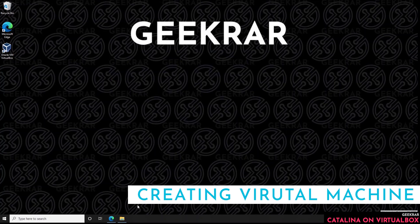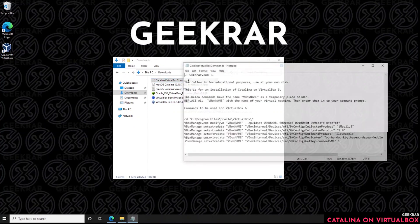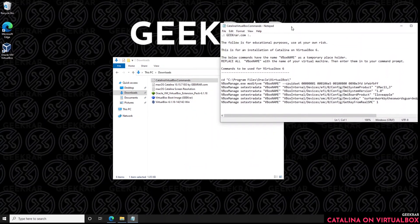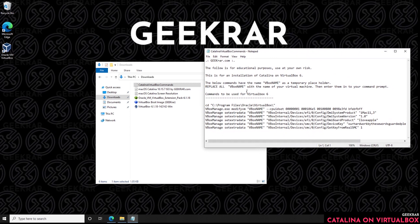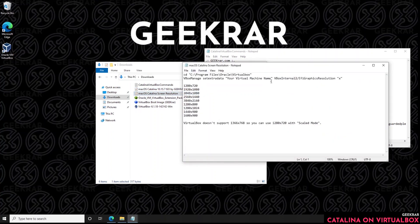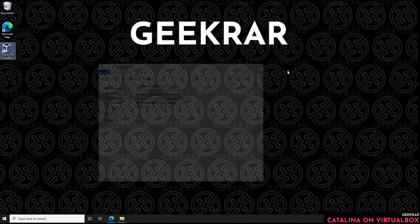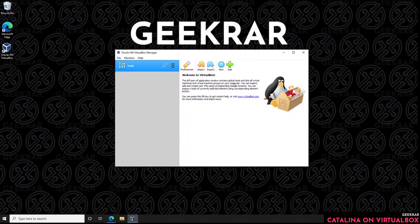Now we need to make sure we have two files available for this installation. The first is the VirtualBox command file — without these commands entered you will not be able to successfully install Catalina. It manipulates rewrite permissions to allow the OS to install in VirtualBox. The second file is the resolution file, which allows it to go to a larger screen resolution — 720p or 1080p — and go full screen. With those two files handy, we can open up VirtualBox and click on New.